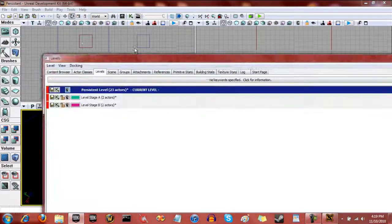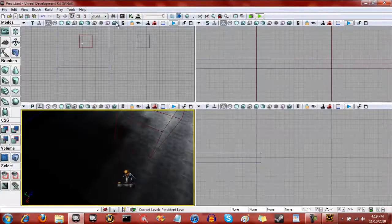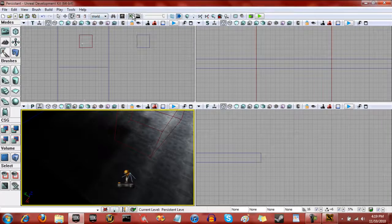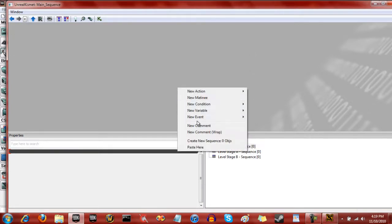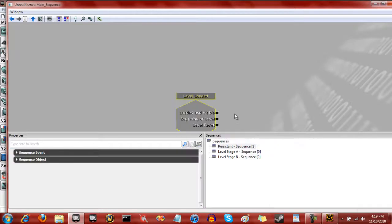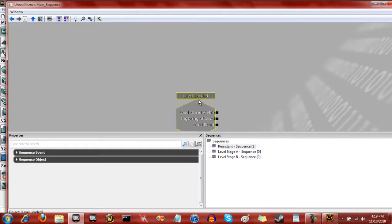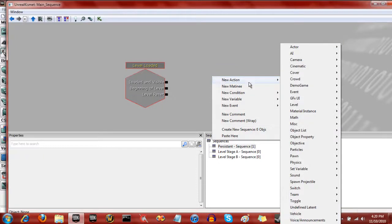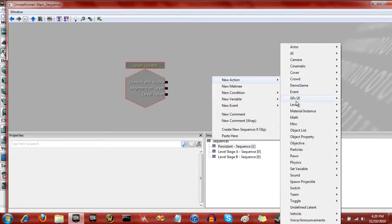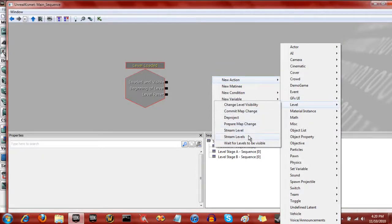Now what we're going to be doing is adding in the Kismet sequence. So with the persistent level currently selected, we're going to open up the Kismet sequences. Over here we have sequences for all the levels - persistent level, stage A, level stage B. Double-click on the persistent. We're going to add event, and then we're going to do level loaded. There's no changes you need to do with that, just leave it the way it is. Now we're going to right-click and go to new action, level, stream levels.